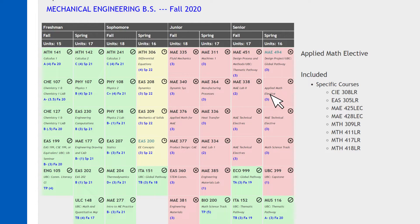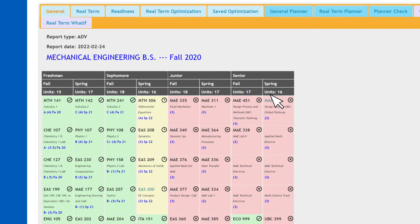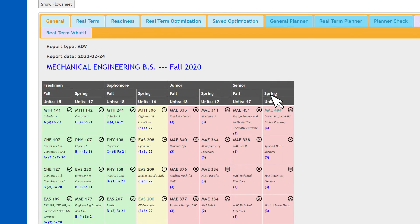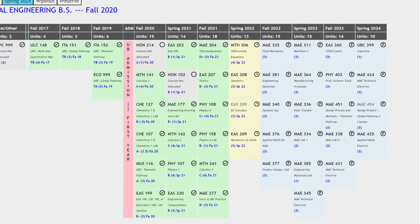Be sure to scroll down to see additional requirements depending on major. There are many ways to view your degree requirements. For instance, this real term optimization tab provides a sense of how long to graduate. You can click on different semester timelines, and it's quite smart — it knows when courses are offered and bears those sequences in mind.